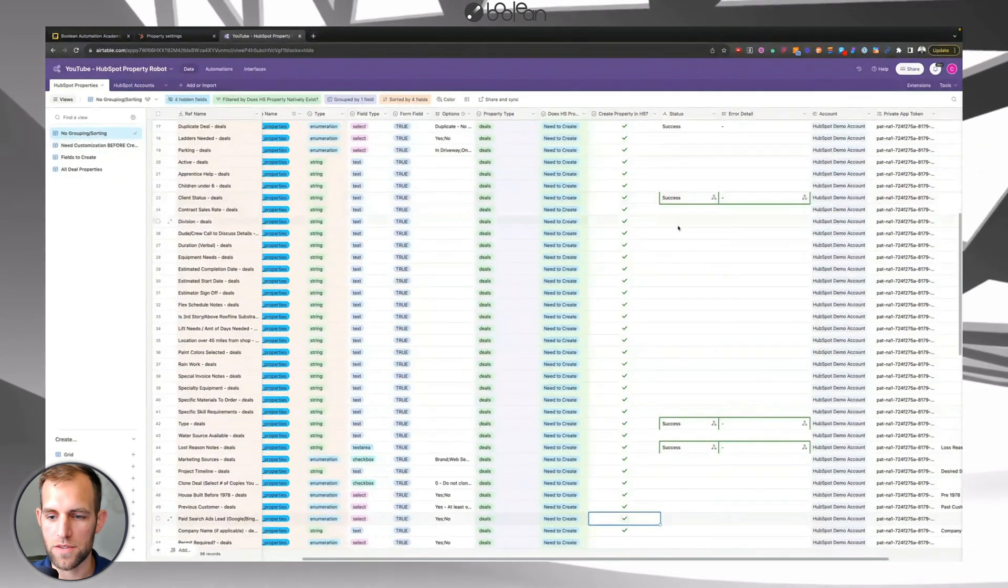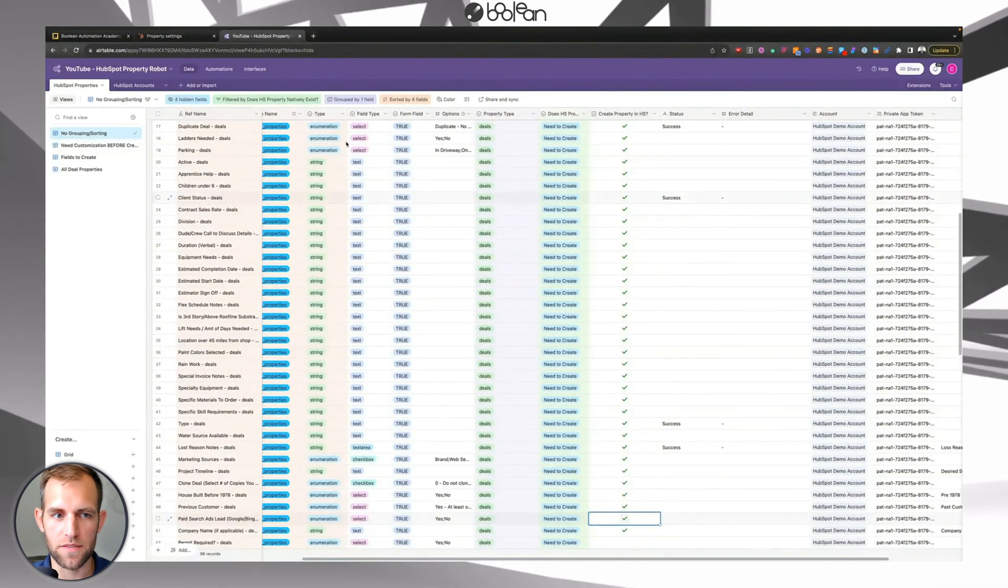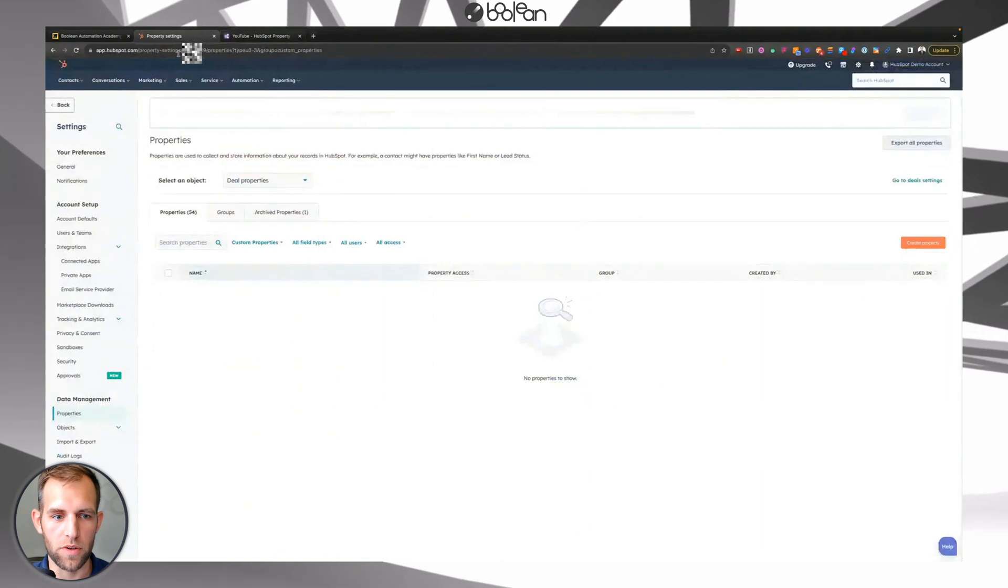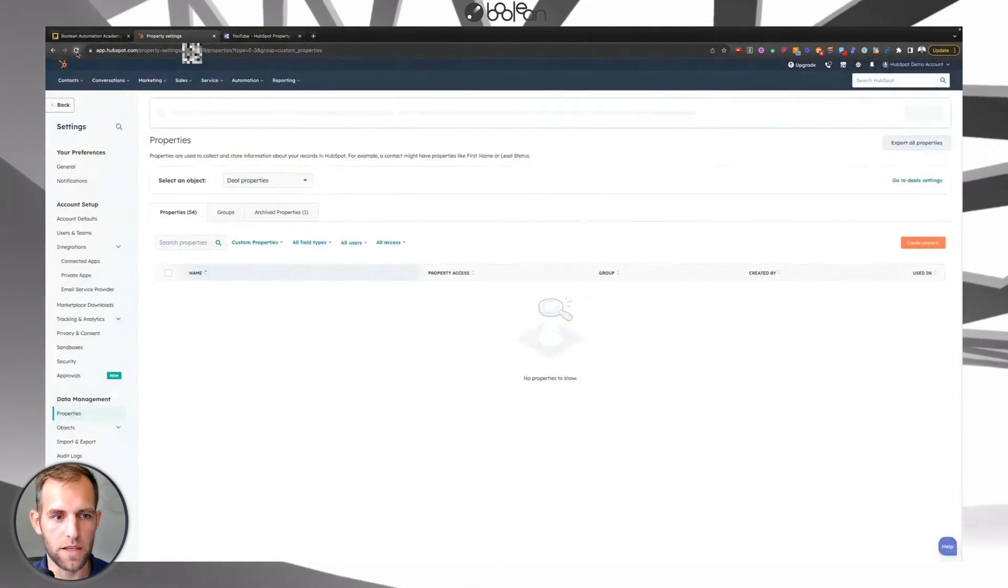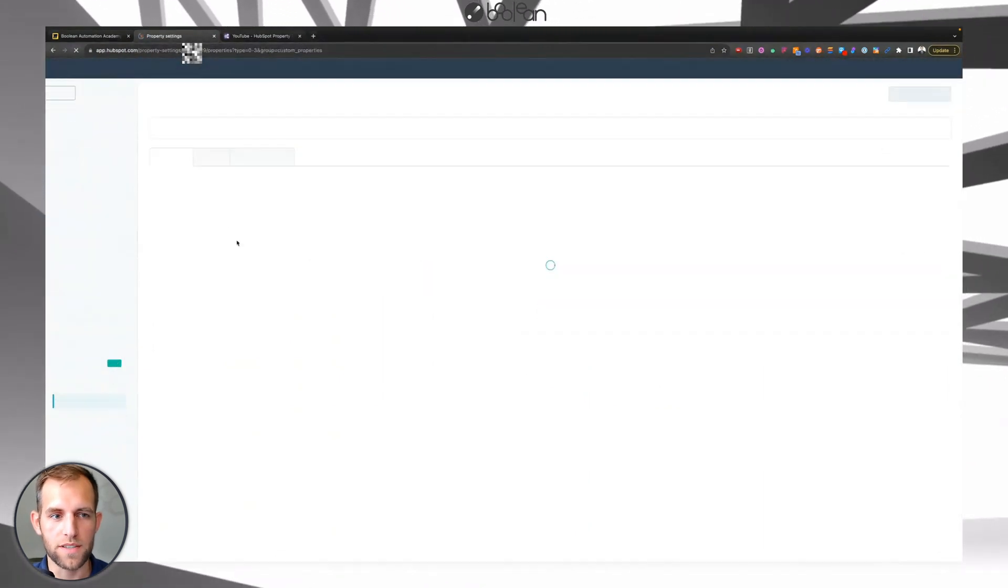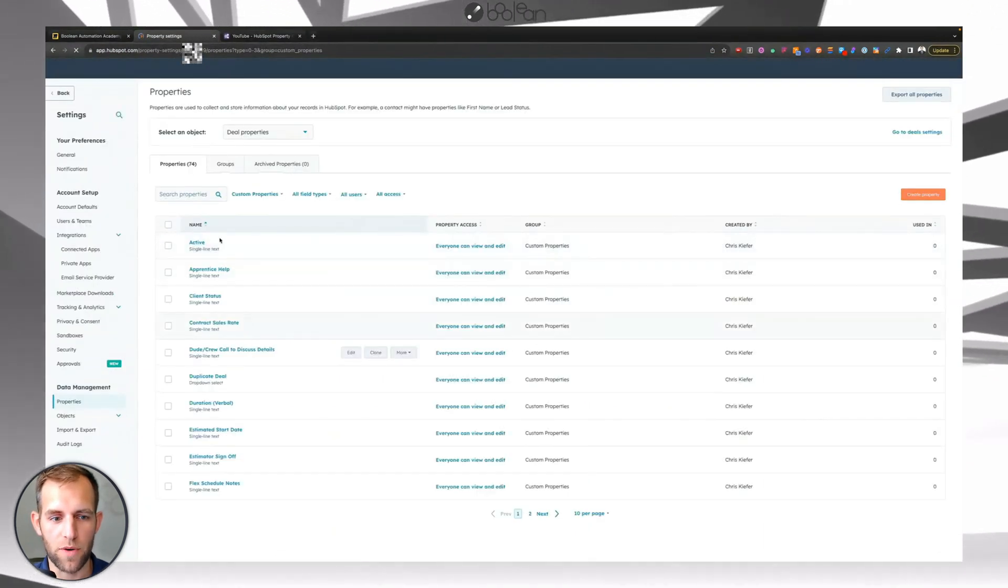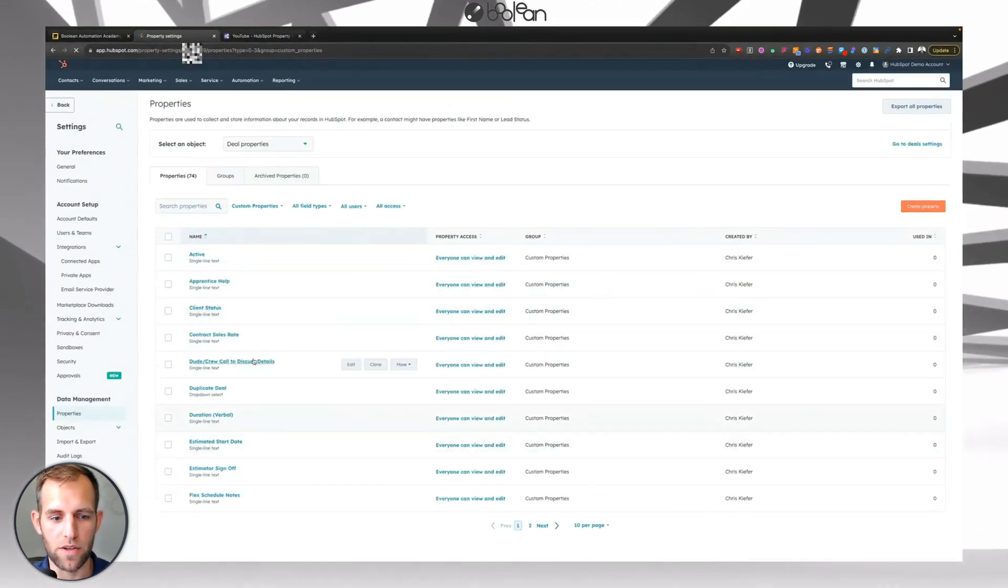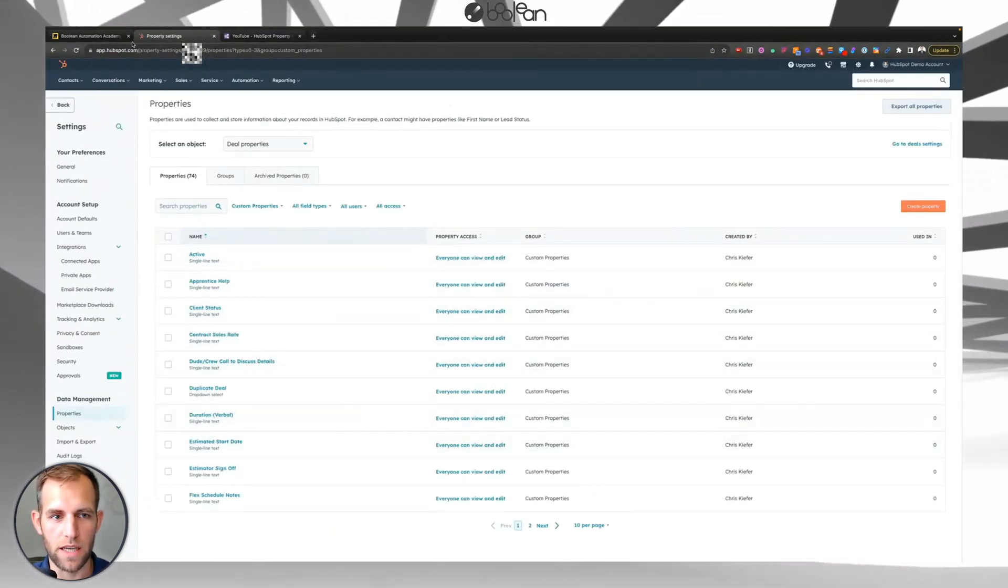check all these boxes. And you're going to see that these just start populating with the word success.